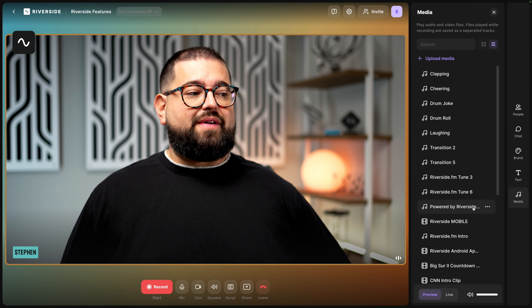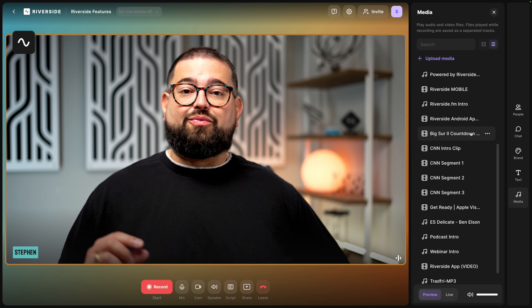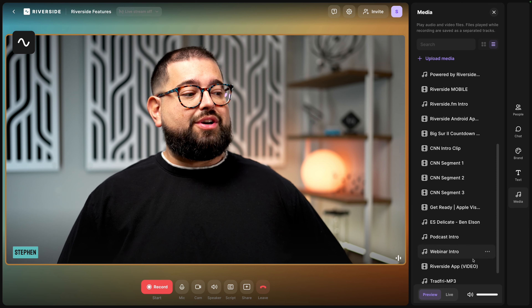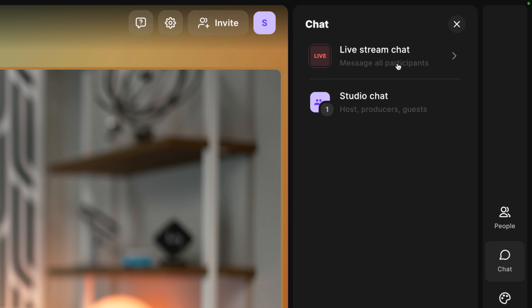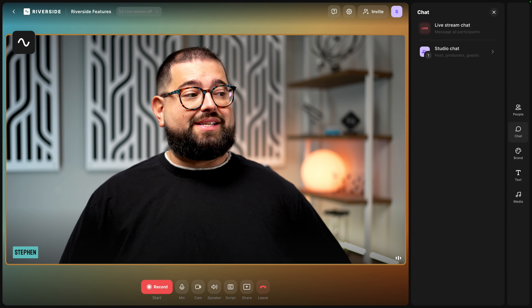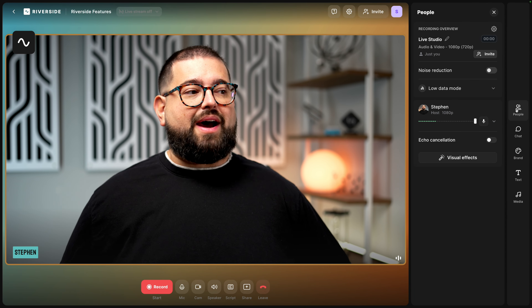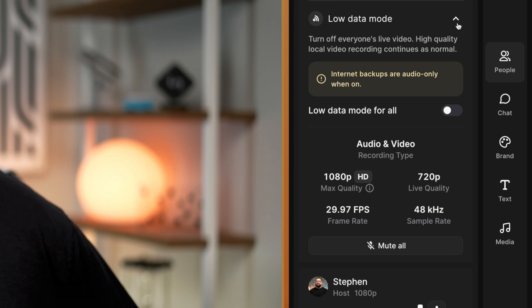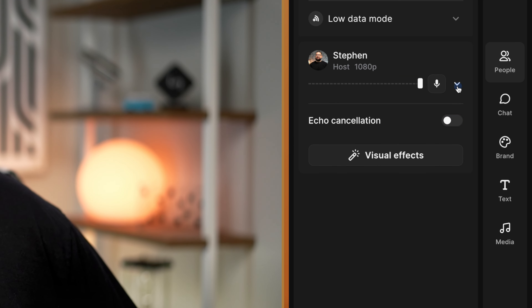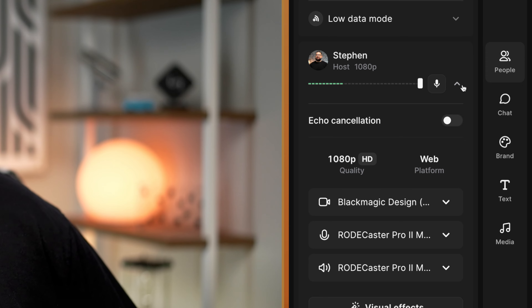You'll see that lower third is saved in your lower third bank — click the three dots to edit, duplicate, or remove it. And if you're looking for the media board where you can upload video and audio files to play live — and get everything recorded as a separate track — you can upload those on the media tab. The chat tool will have all the live stream platforms' chats coming into one place, and you still have a private studio chat just for host, producers, and guests. The people tab has options like low data mode to help if someone is low bandwidth.